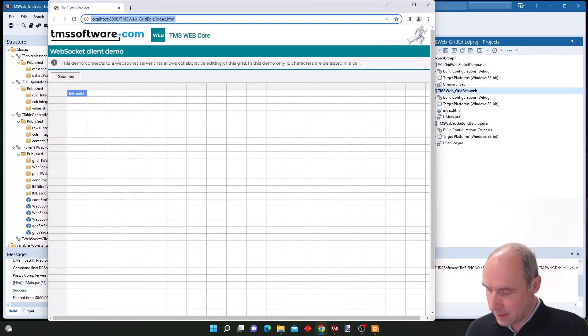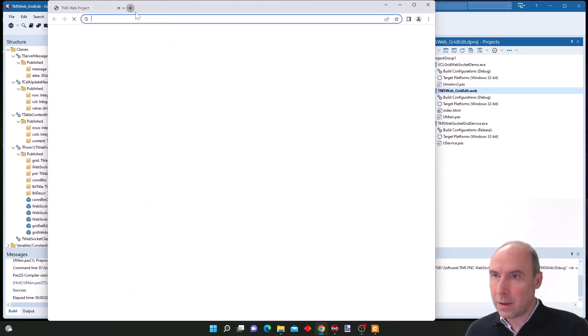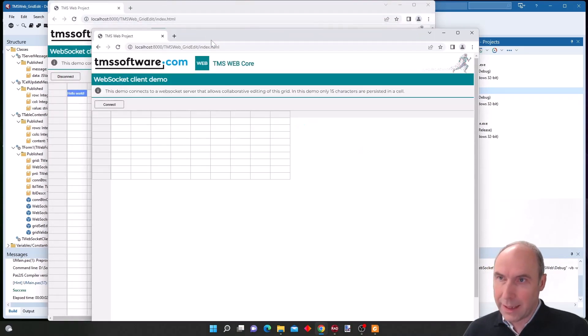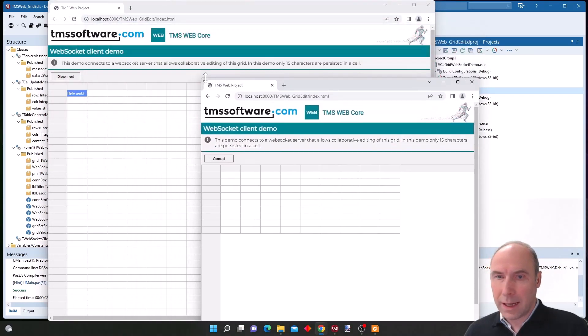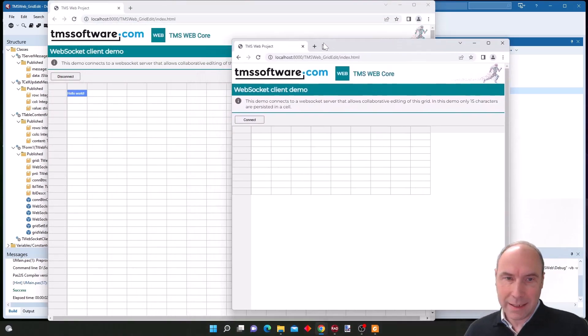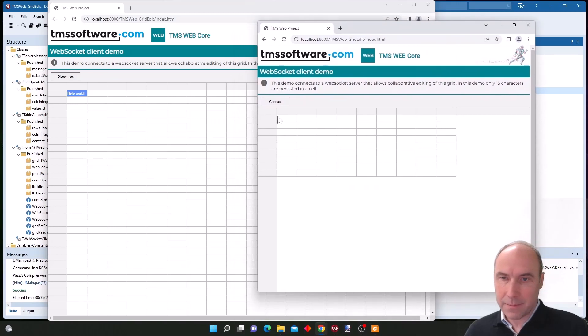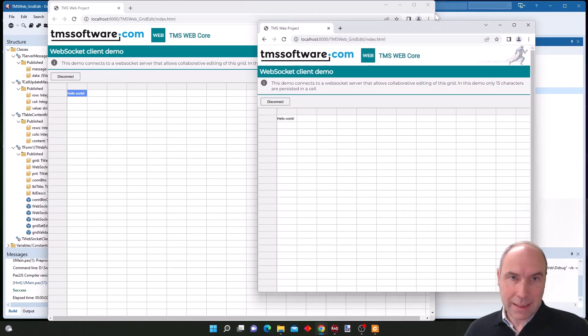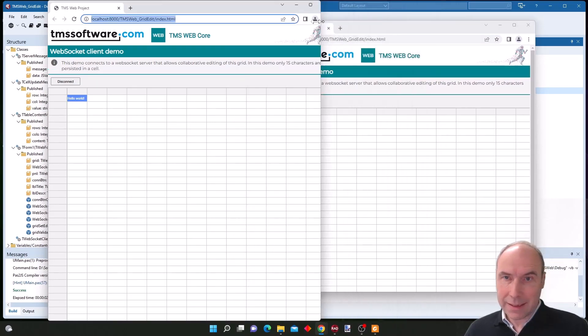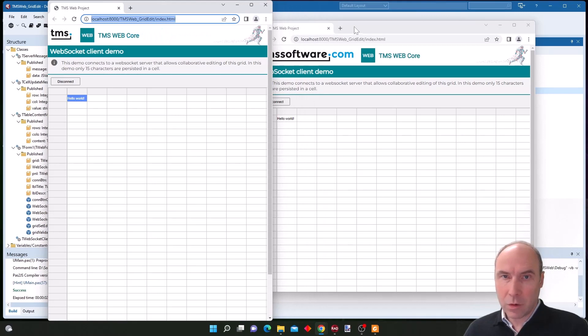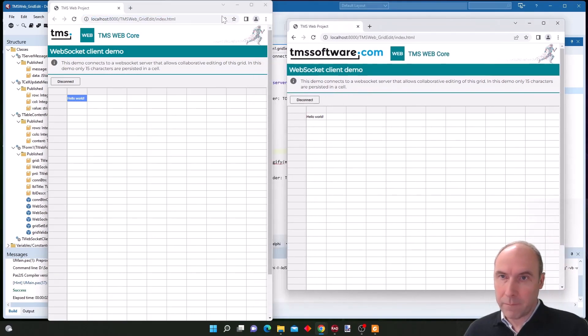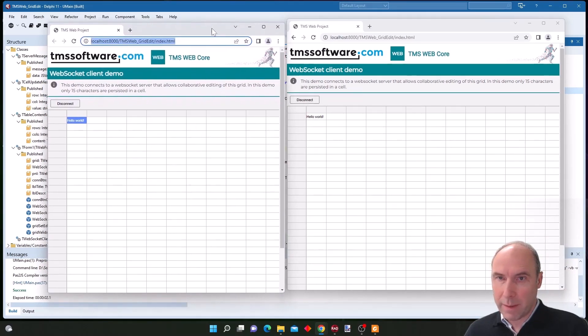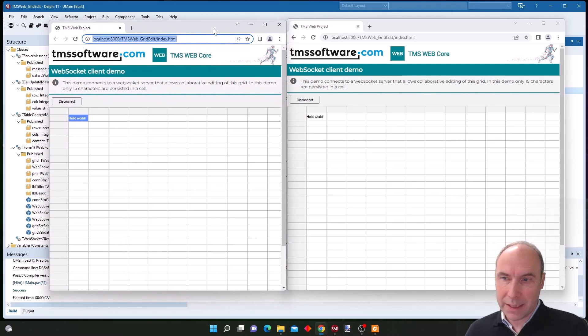Well this is of course just a single client application. It becomes more interesting when we launch a second instance and also connect this second instance to the same socket server. So both web client applications are now connected.